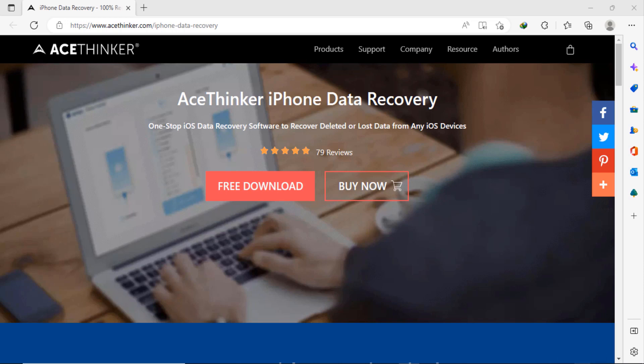Hey guys, welcome back to my channel. In today's video I am going to tell you how you can recover your iPhone lost data or iPhone deleted data. In this video I'm gonna show you about AceThinker iPhone data recovery software.